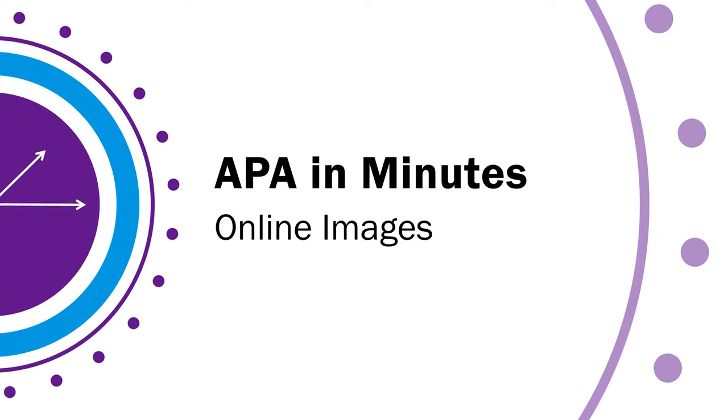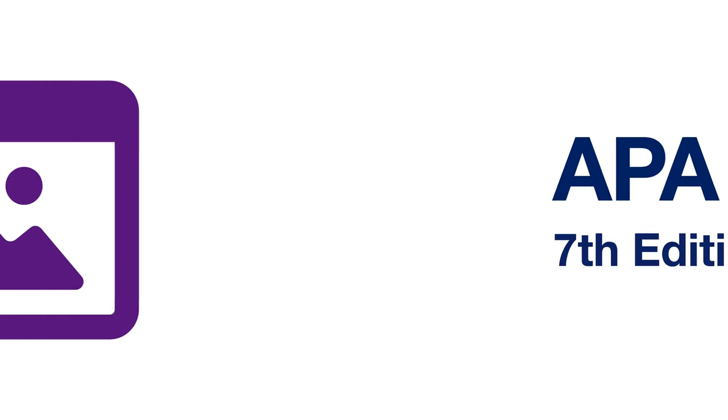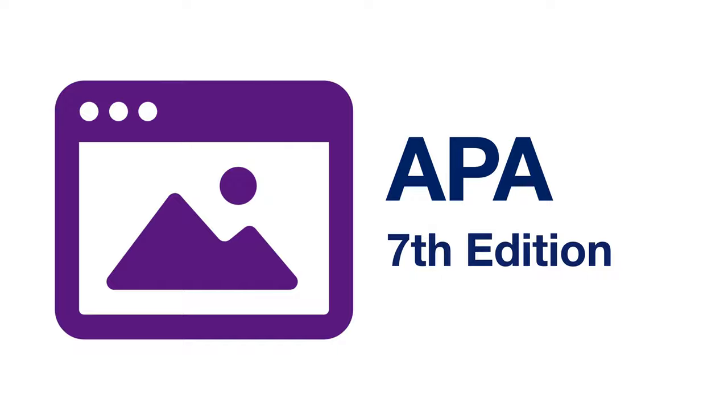This is Humber Library's APA in minutes. This video will show you the basics of citing an online image and other visual works in APA format so that you end up with a citation that looks like this.